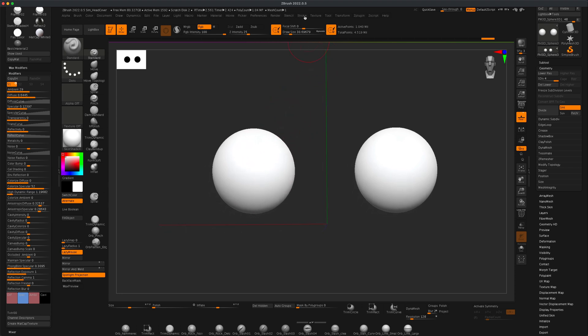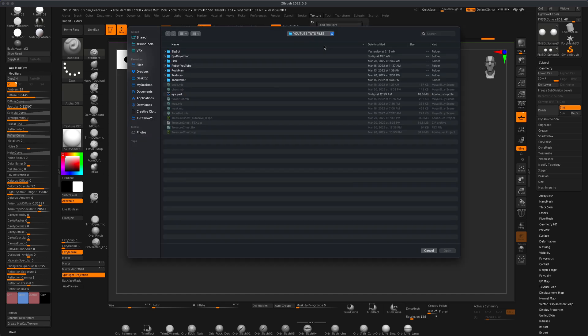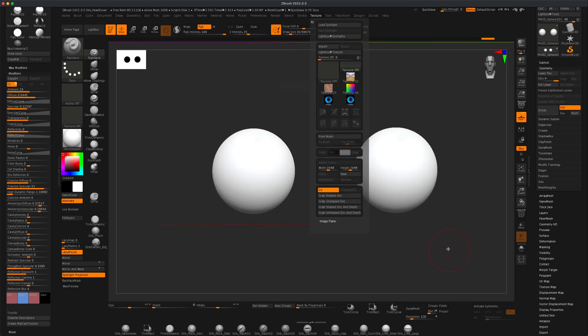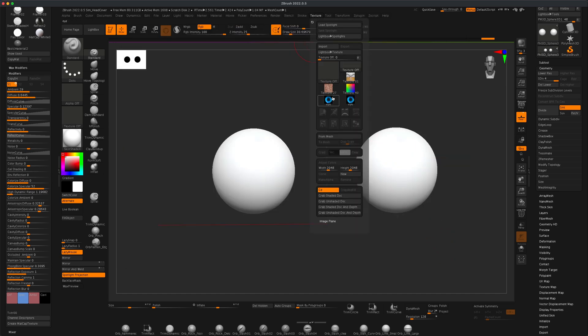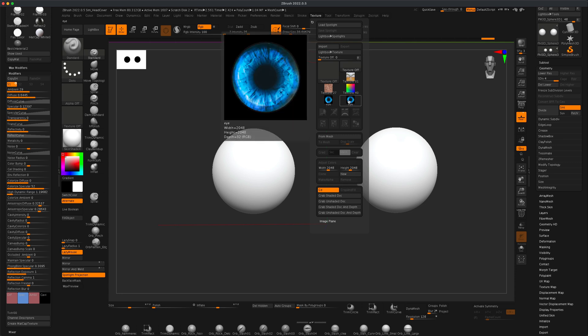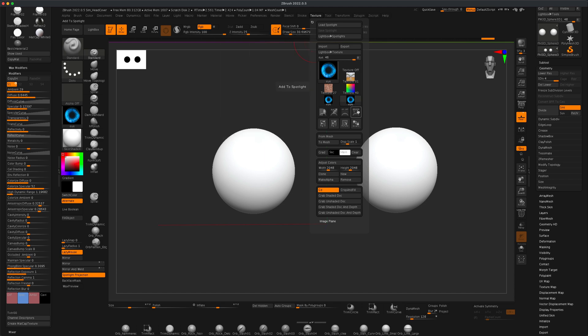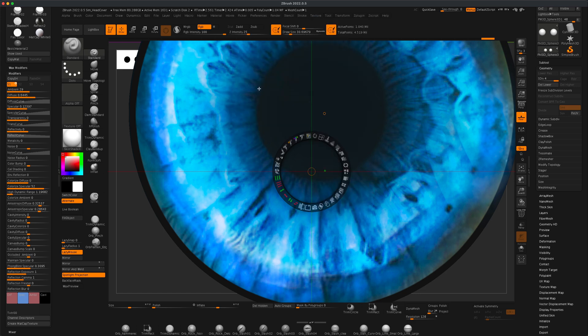The next thing I'm gonna do is go to Texture, do Import, and just grab your PSD file and say Open. As soon as you do, as you can see I've done this twice now, but once the eye comes in, simply select it and then click on this button Add to Spotlight.